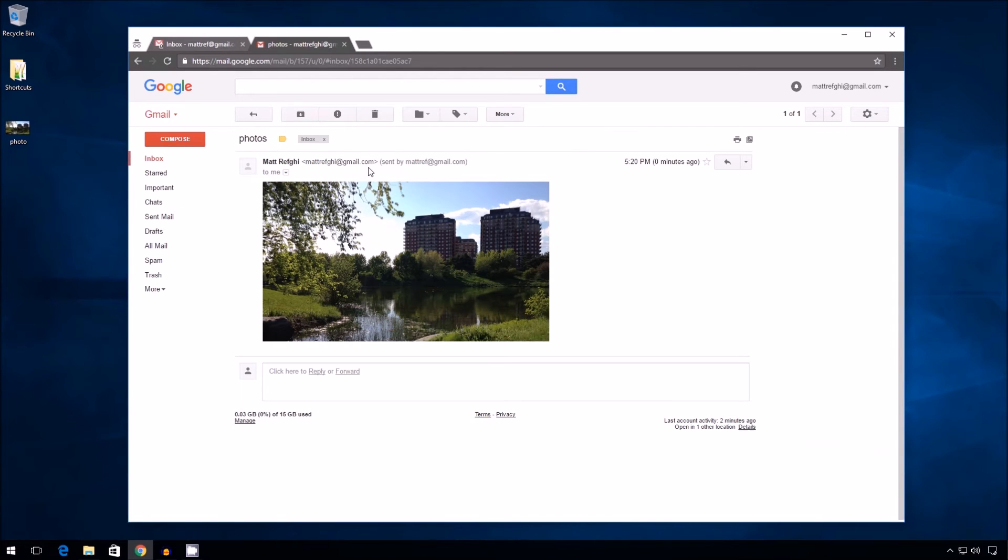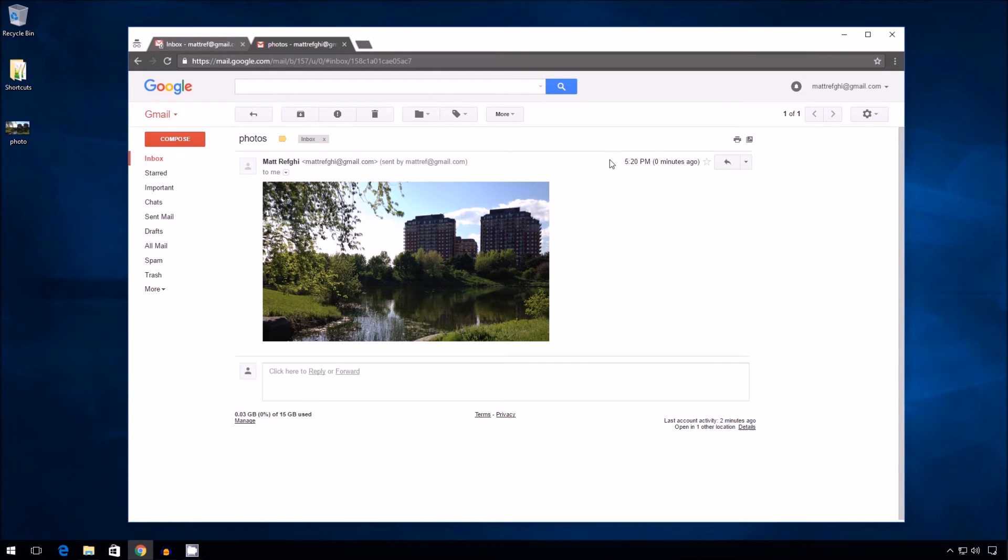Hmm. Notice what we see here. There is no attachment. Normally there's supposed to be a paper clip. There's no attachment.